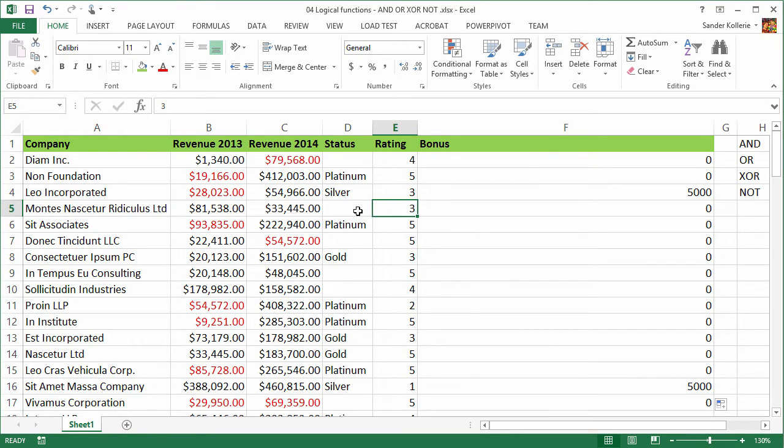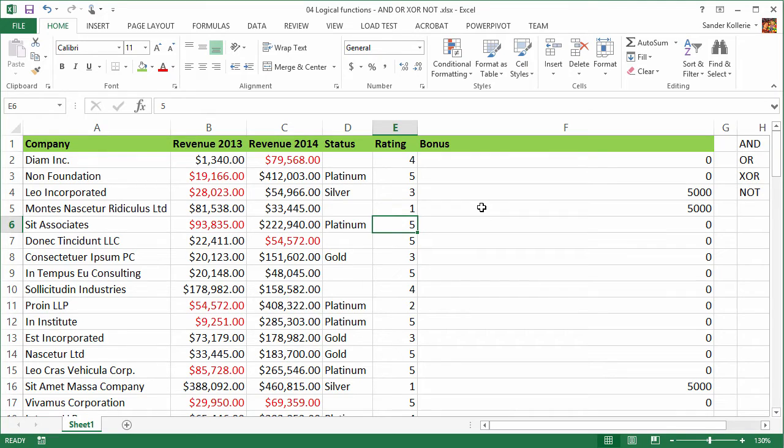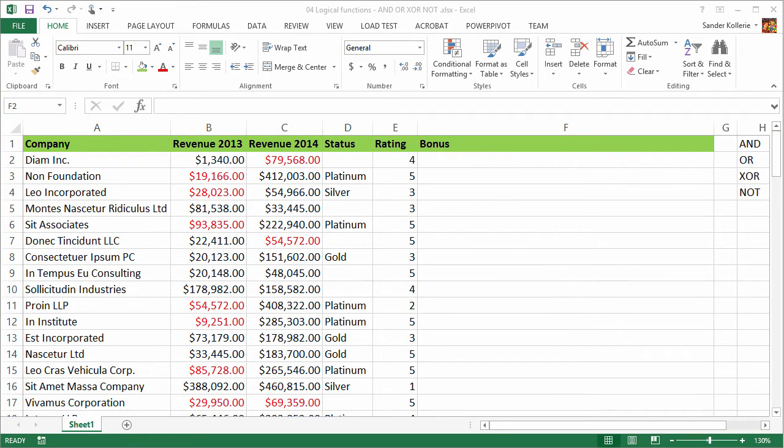And we can test this again. So this one doesn't have a rating at all and a status at all, and this one has a rating of three. Let's change that to one and there it is $5,000. So undo that to get our data back to the original state. And we can continue with something more difficult.